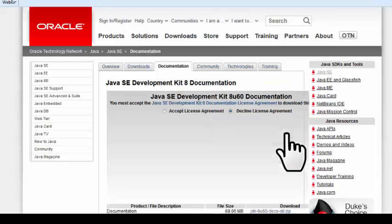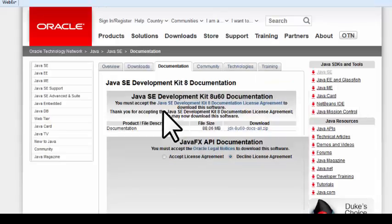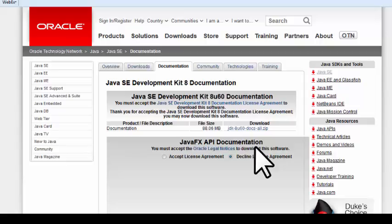Click the download. Accept the license agreement. Select the documentation in the zip folder. Begin the download.